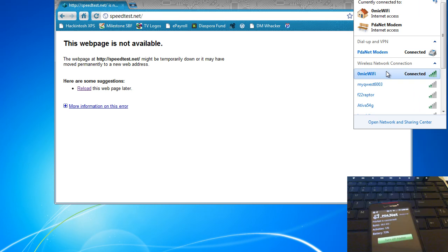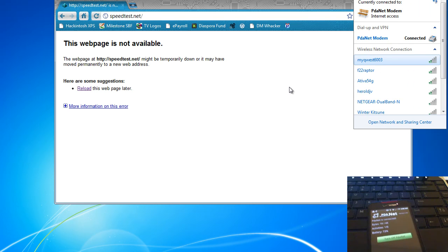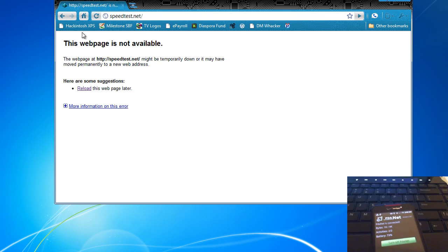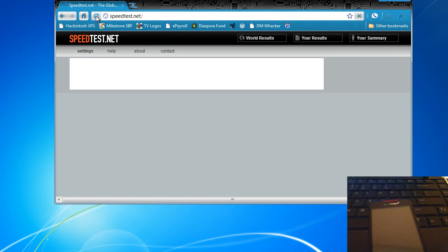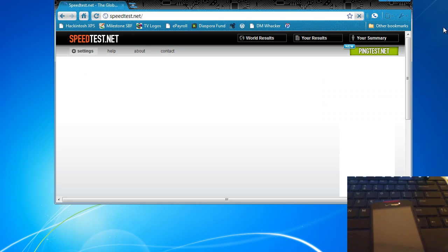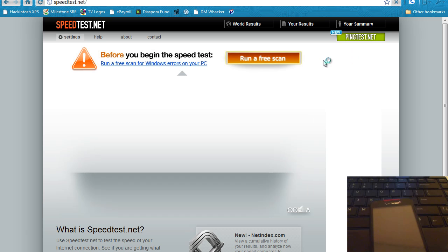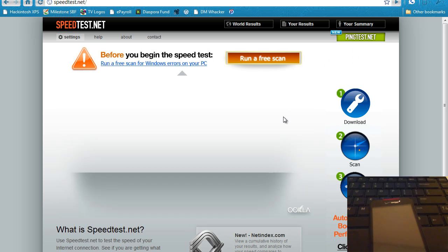It's going to run the speed test here. It's a little bit on the slower side, but hey, for free what can you expect?